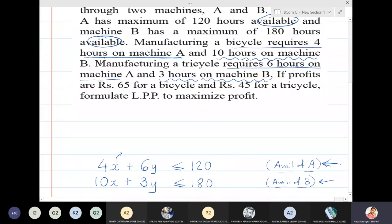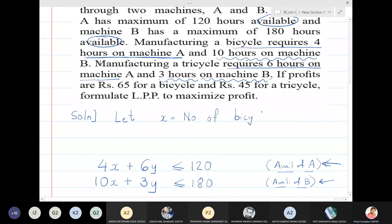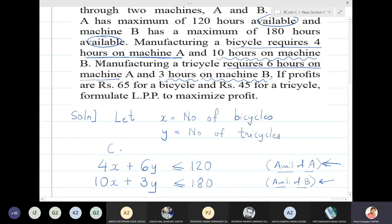Bicycle requires 4 hours on machine A, so X must represent bicycles. In the solution, let X be the number of bicycles and Y be the number of tricycles. These are the constraints.